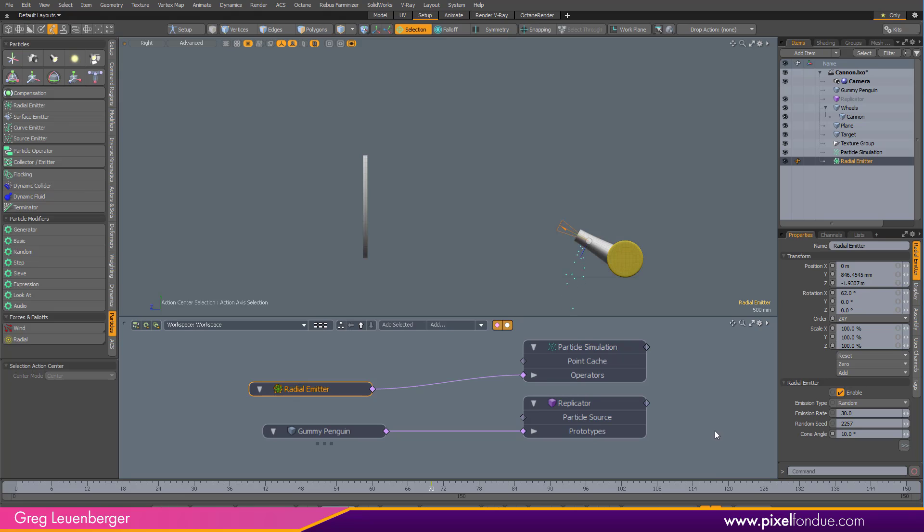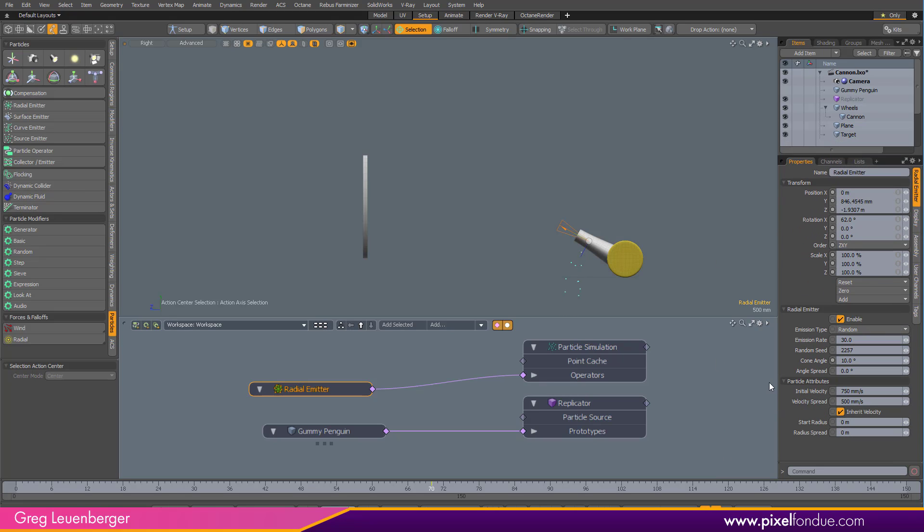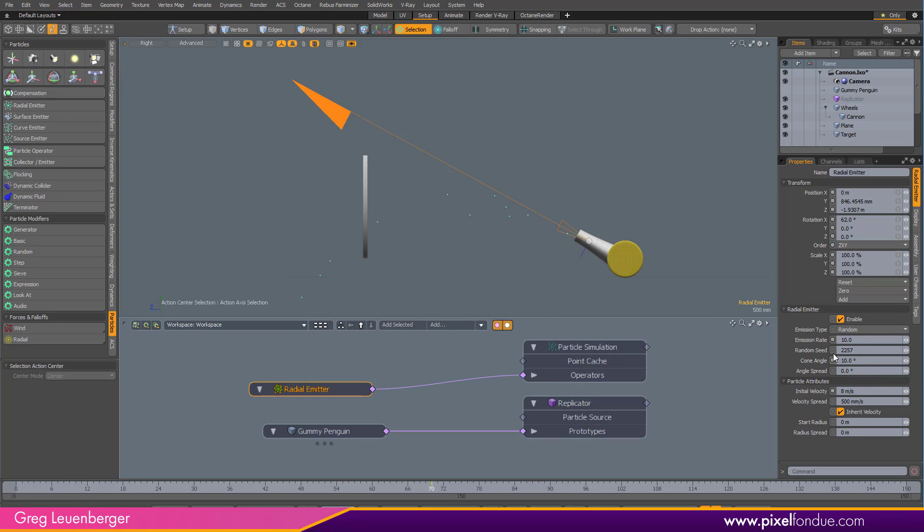So if I turn down the emission rate a little bit and maybe bump up the initial velocity to like 2 meters per second or something like that. I'm starting to get there. Maybe 8. Now we're getting there a little bit better. Not quite. Maybe 9. I'm picking 9. That'll do it. Boom.